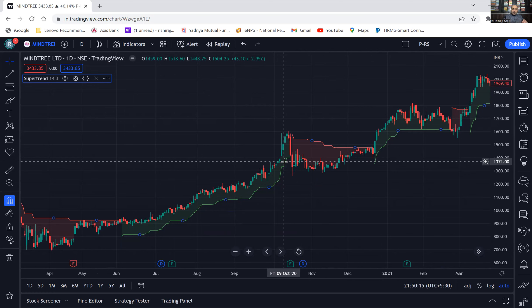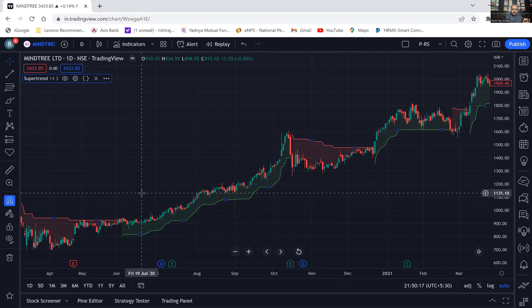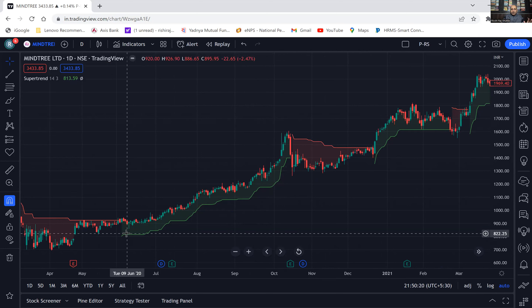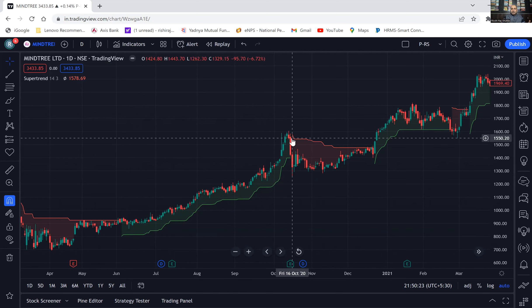Rest, it is too simple. Whenever this green started, we should enter, and whenever this red started, we should exit the position — or if you want, we can go short.